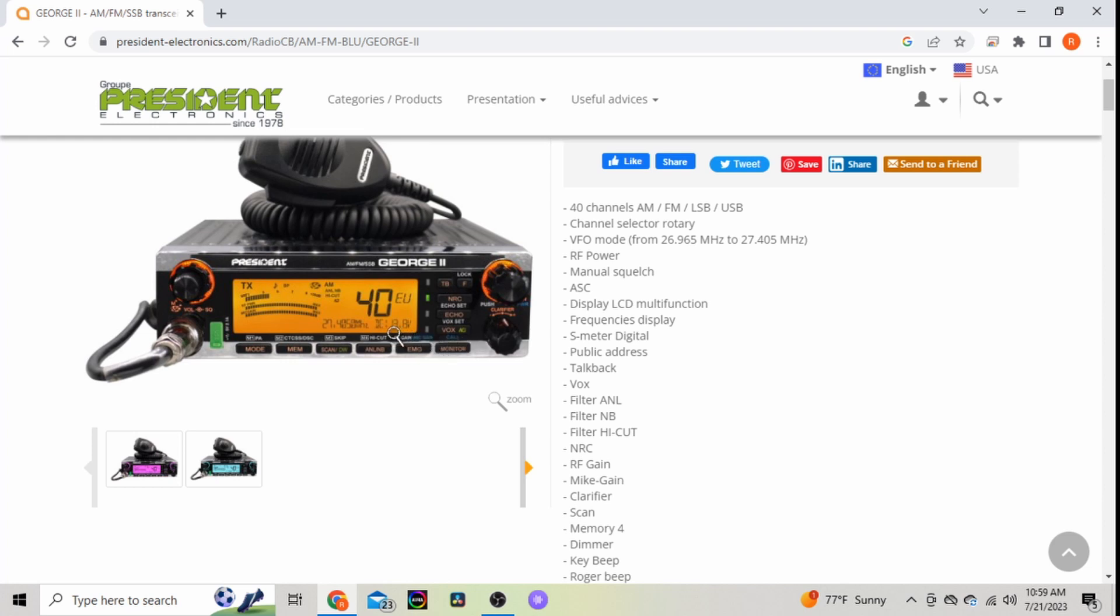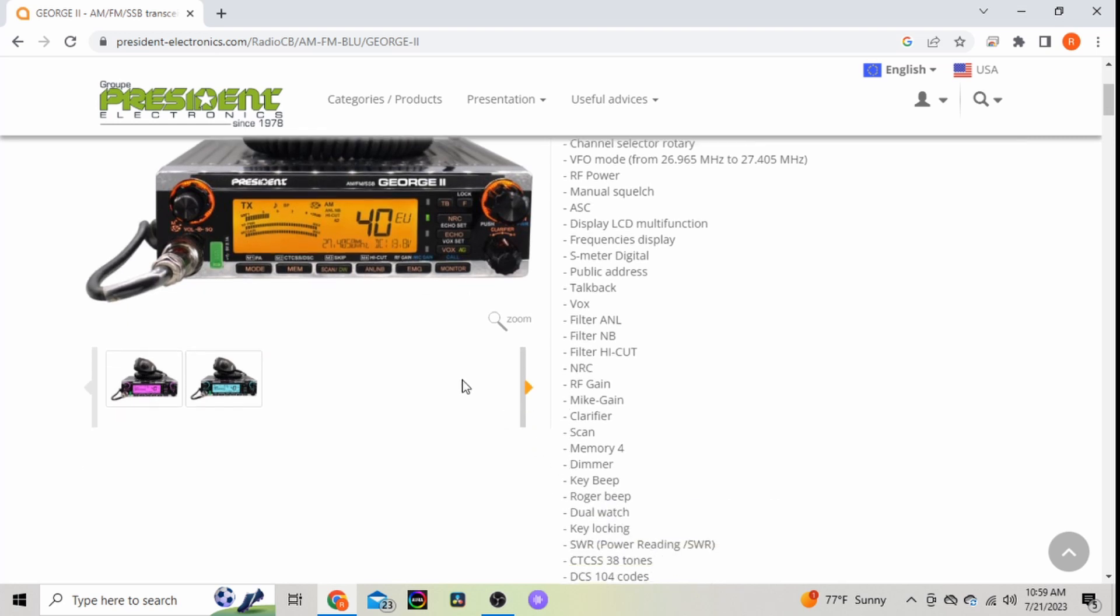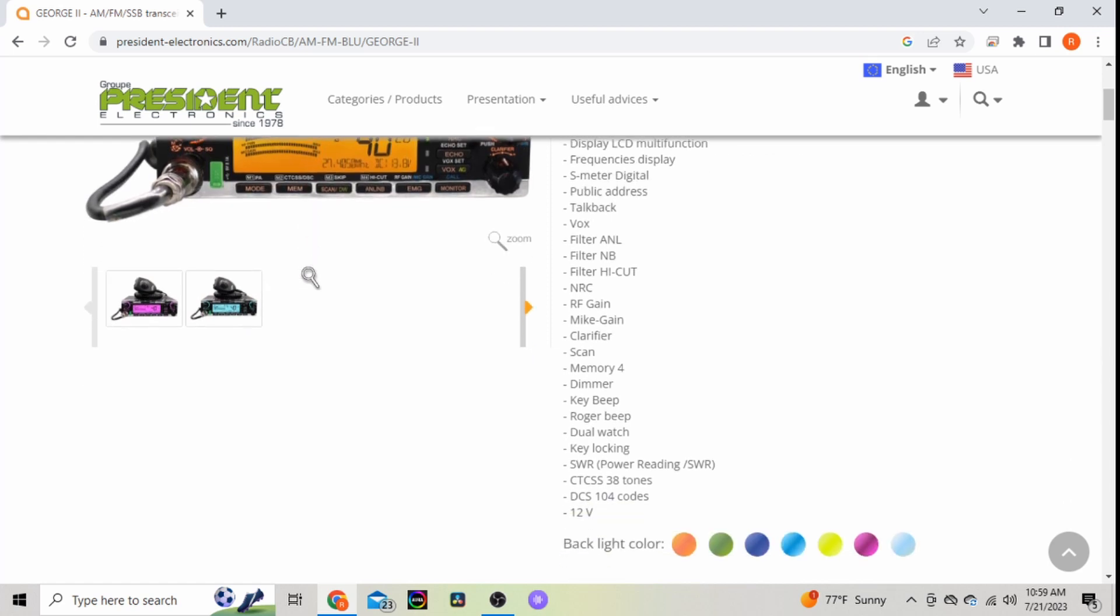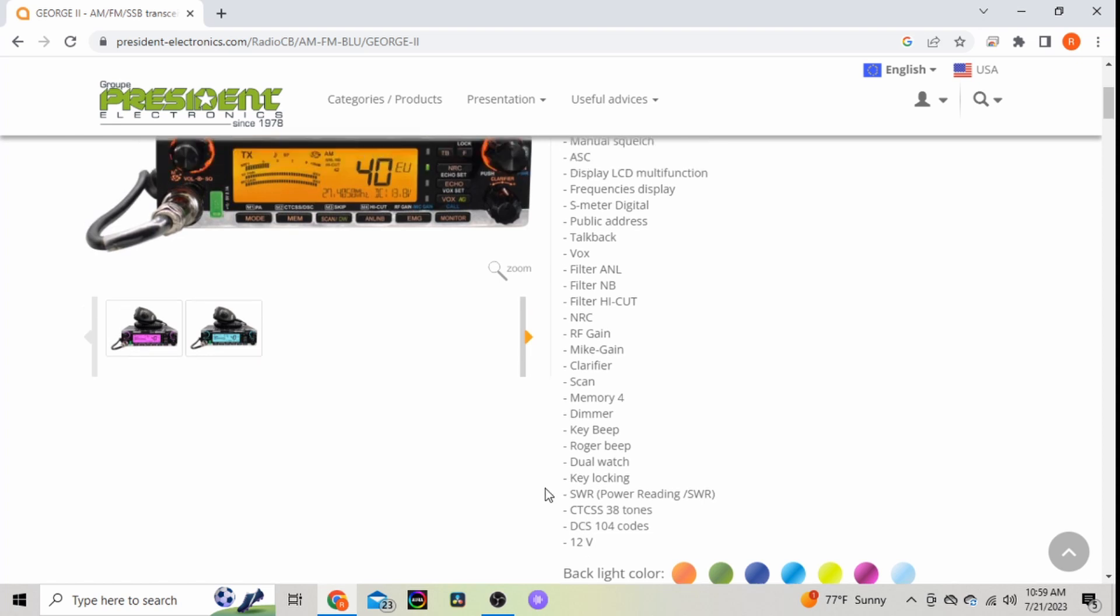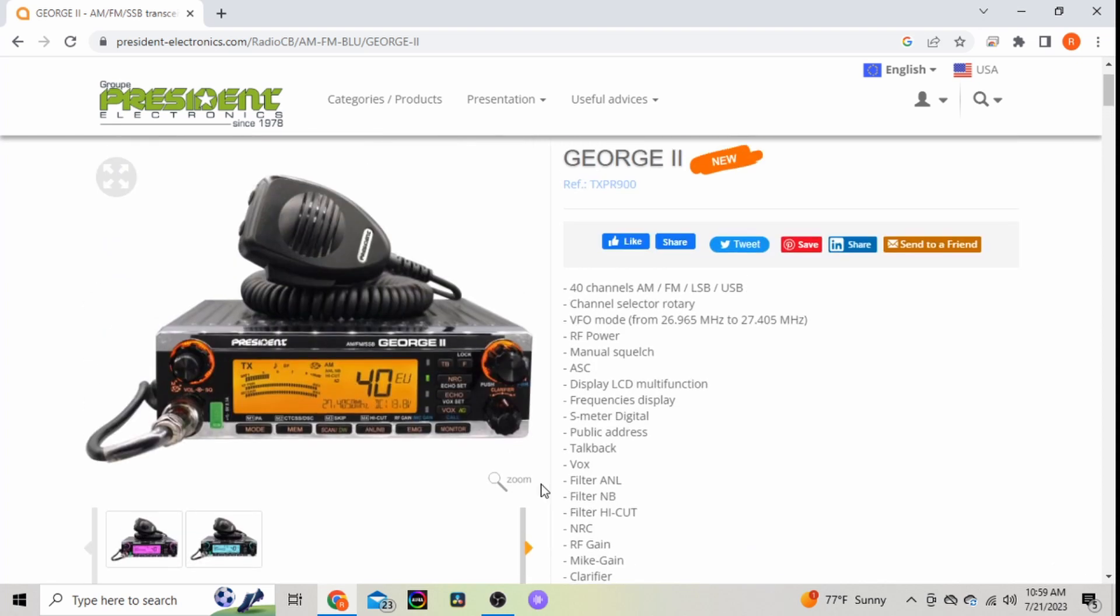Noise filters, does have scan - I wish more CBs out there had scan. Roger beep, key beep, dual watch, key locking, SWR. This one also does CTCSS and DCS tones.